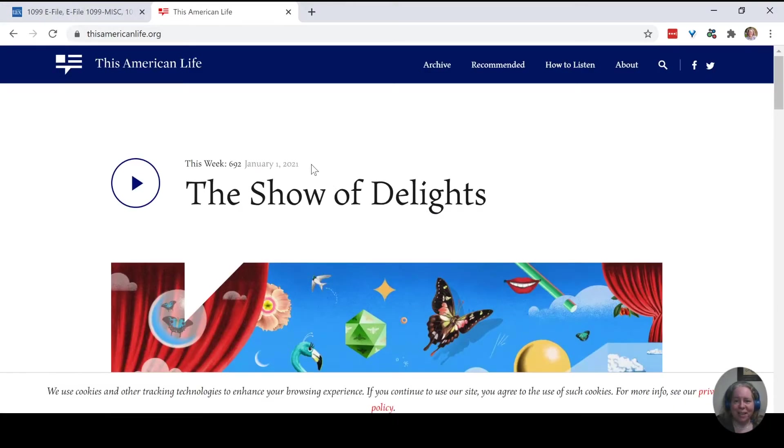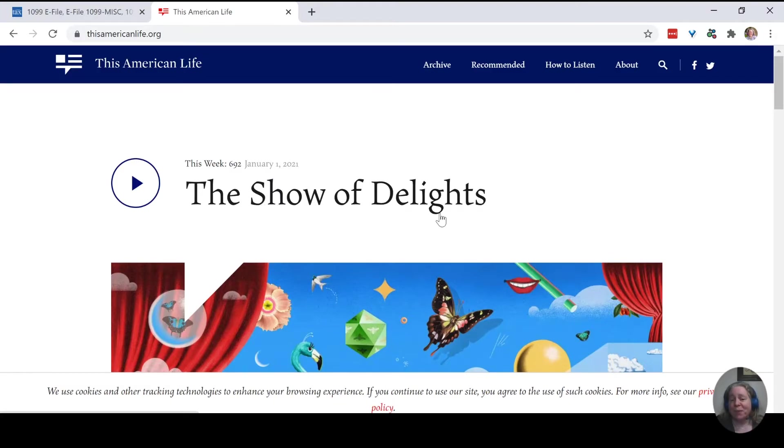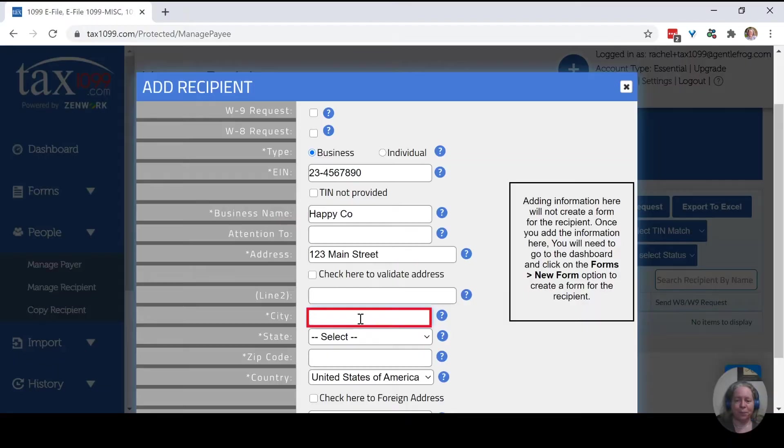I was listening to a podcast earlier today. It was a This American Life podcast on like the Happiness Project or something. It was really good. The podcast I was listening to was This American Life, the show of delights. And really, even if you're not a podcast person, this might be an episode that you would enjoy listening to. I definitely recommend it.